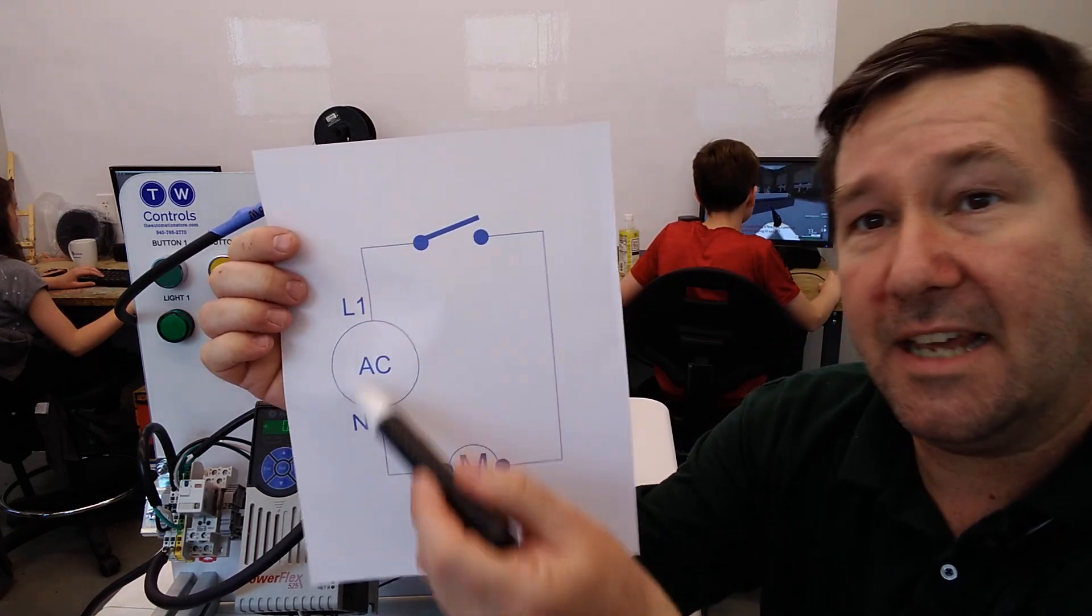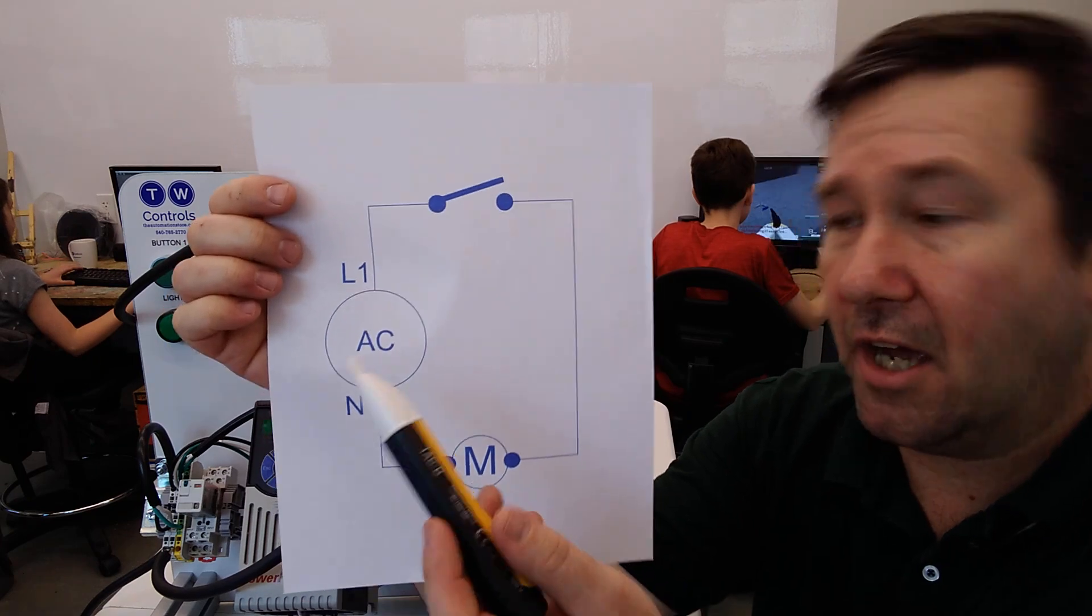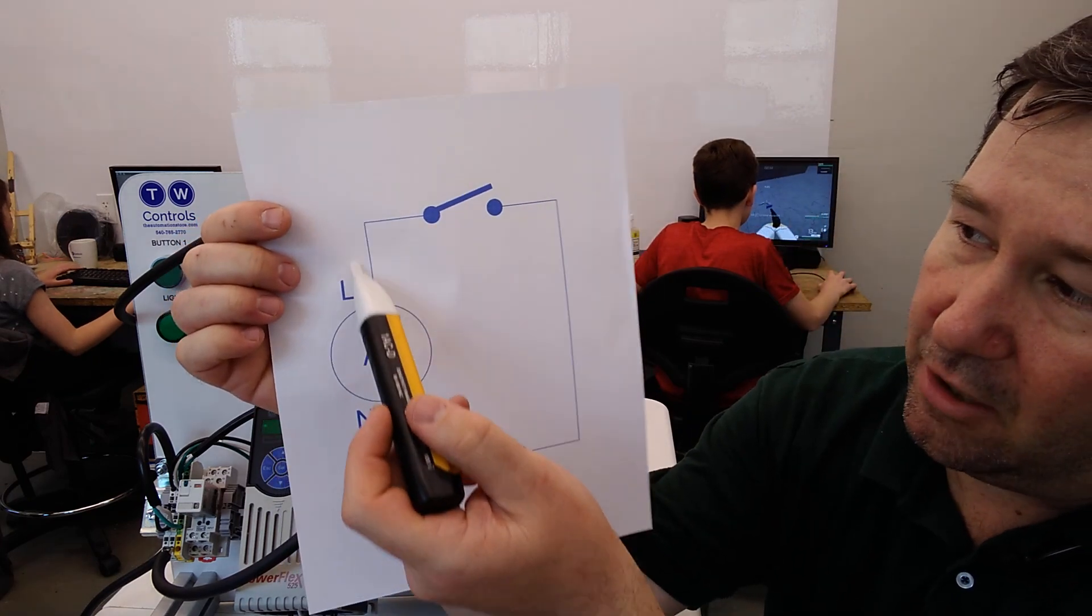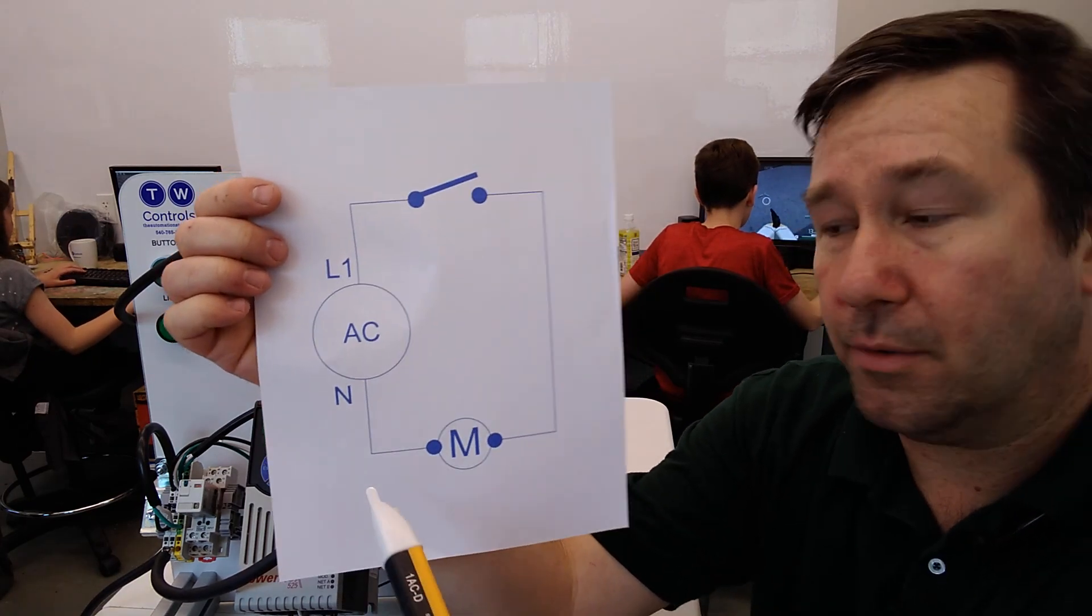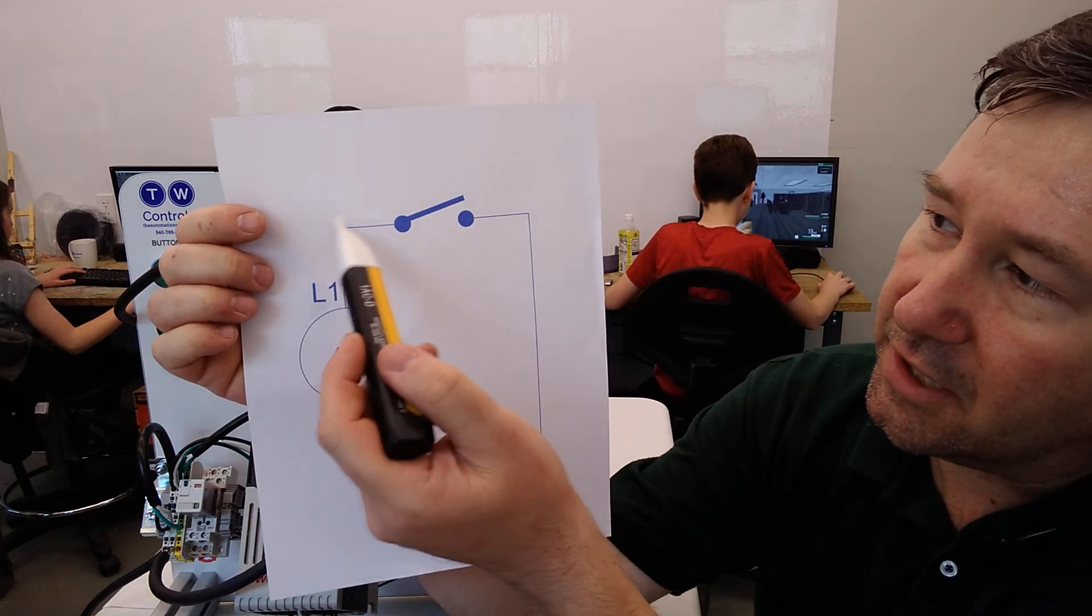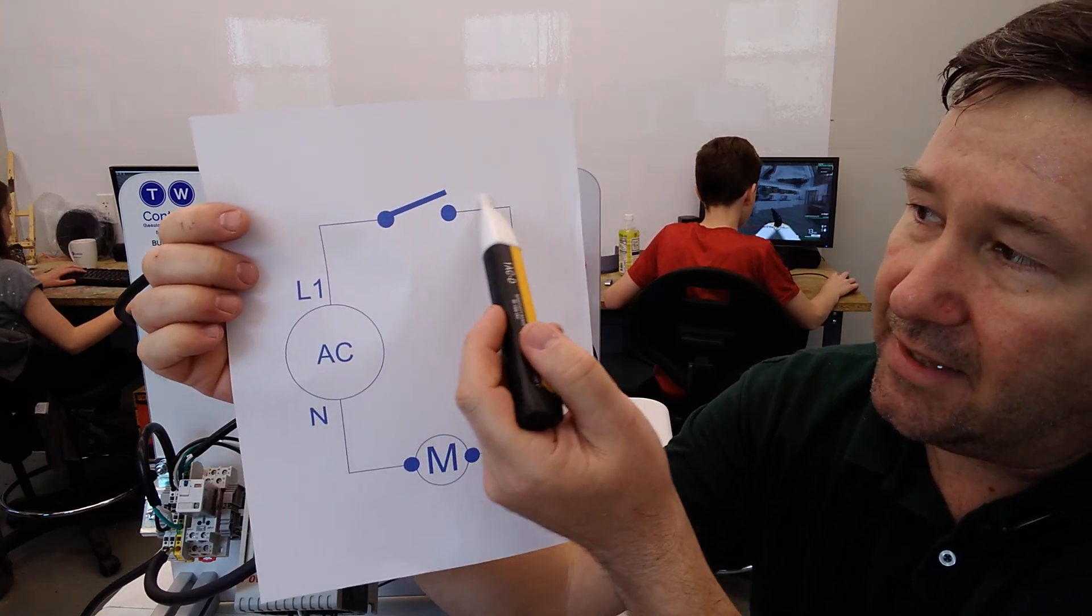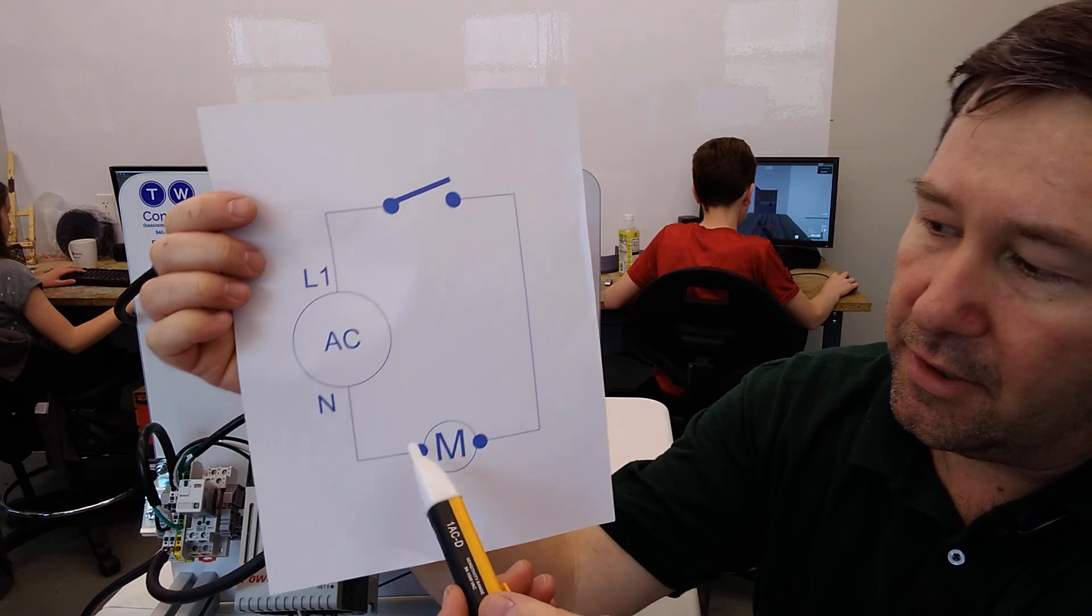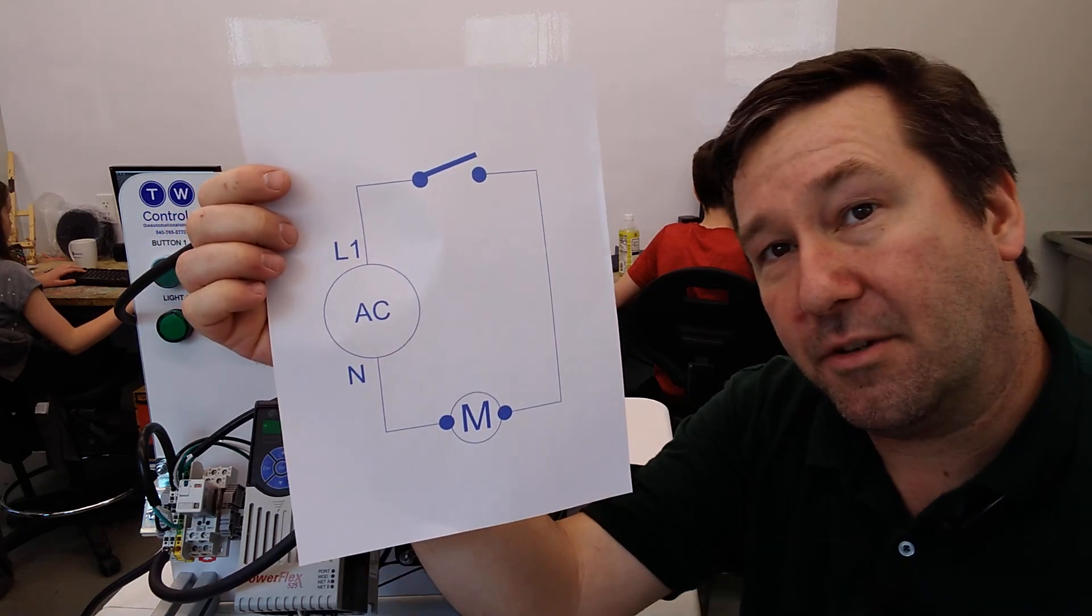So you have an AC source, and in 110 volt case, that would be an L1 and a neutral. And L1 is going to go up to a switch, and then it's going to go on to a motor, and then it's going to come back to the neutral.